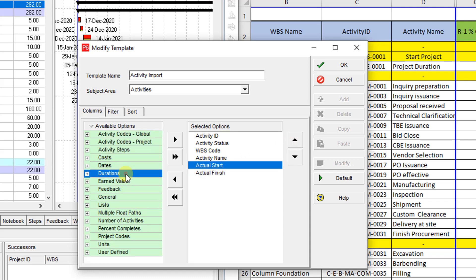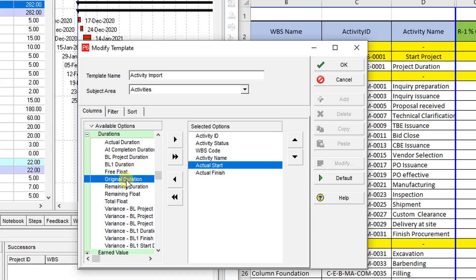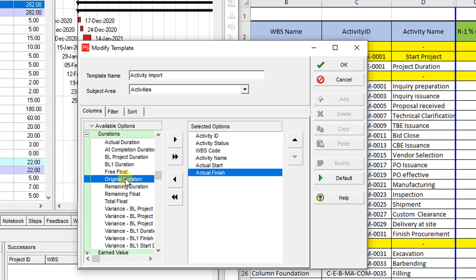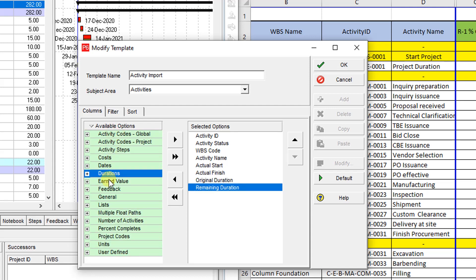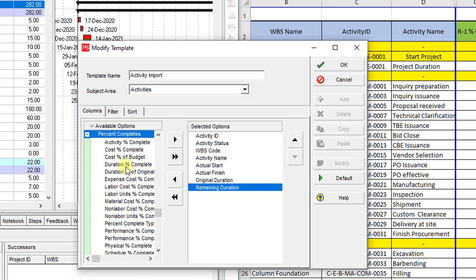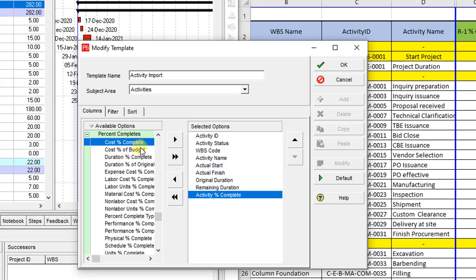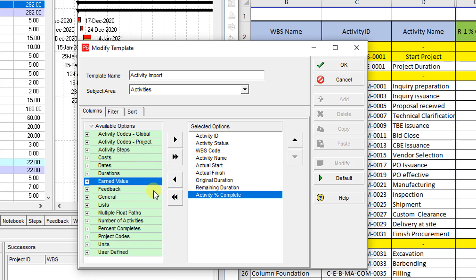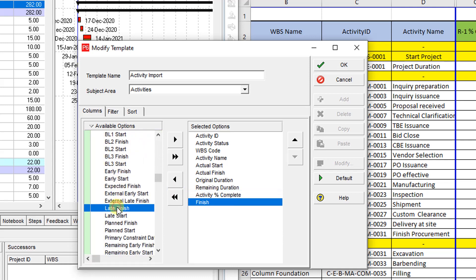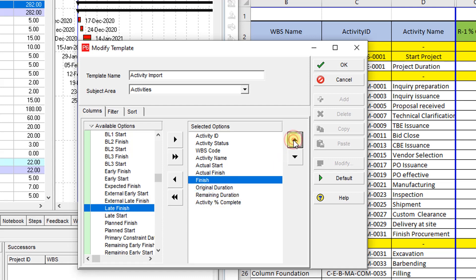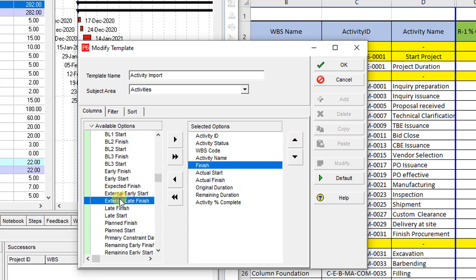If you want to update the duration, you need Original Duration and Remaining Duration. For progress in the activity section, you need to add Activity Percent Complete. For better understanding of the P6 date format, you need to add Finish and Start.